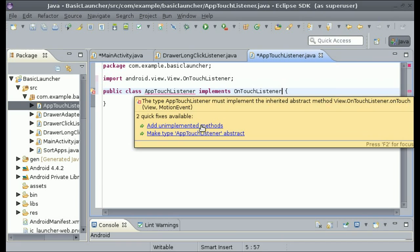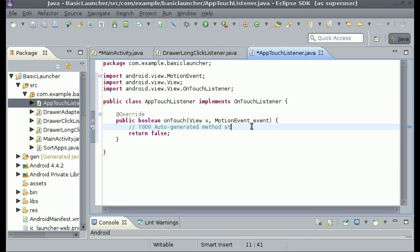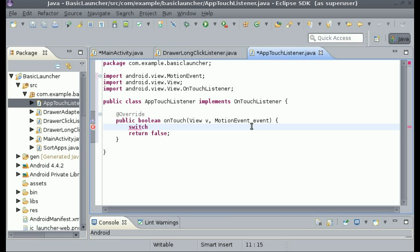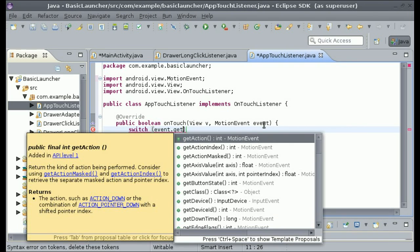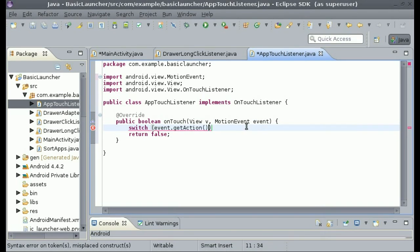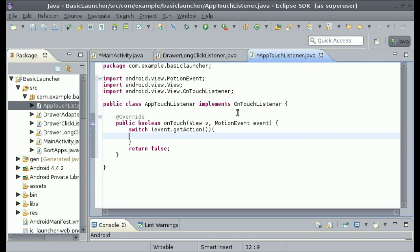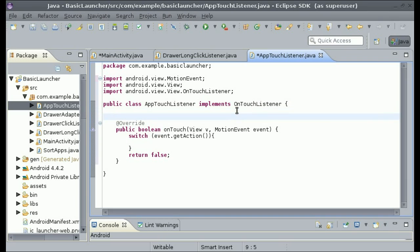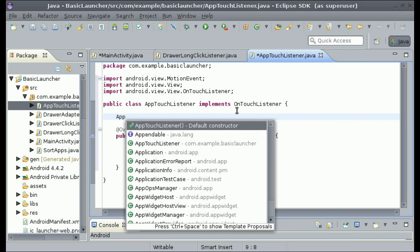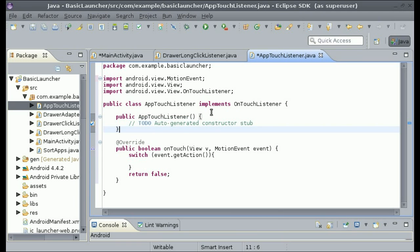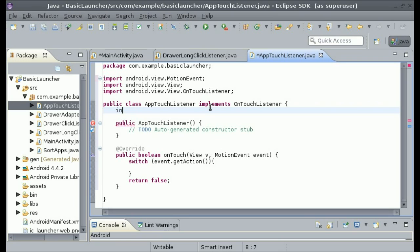And then since we're doing a touch listener, we can implement OnTouchListener, and then we need to add unimplemented methods. And then in the onTouch we can do a switch case. So switch, and we can do event.getAction. So this is going to be our switch case. But first let's create a constructor. So we can just do AppTouchListener, and then we're going to have to pass one thing into this listener for now, and that would be the size of the icon. So we're just going to make an int and call it size or iconSize.